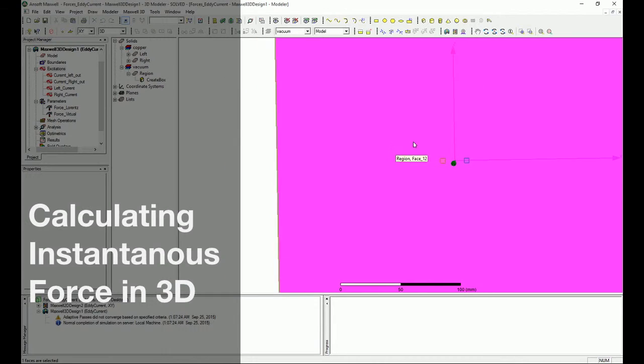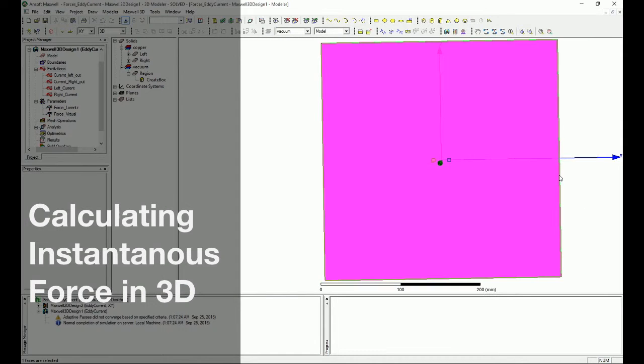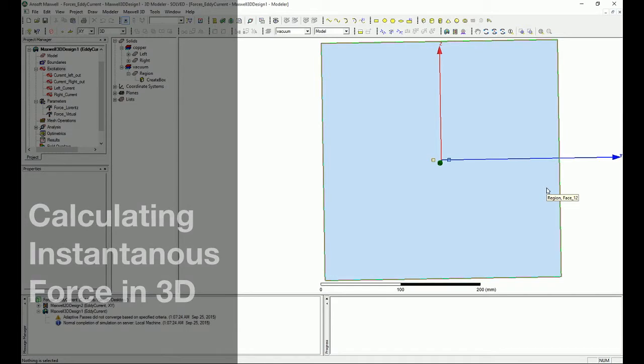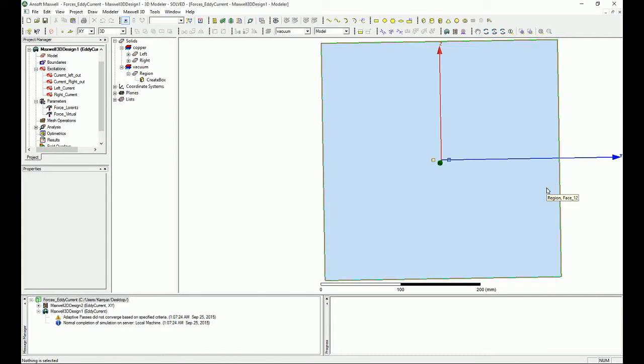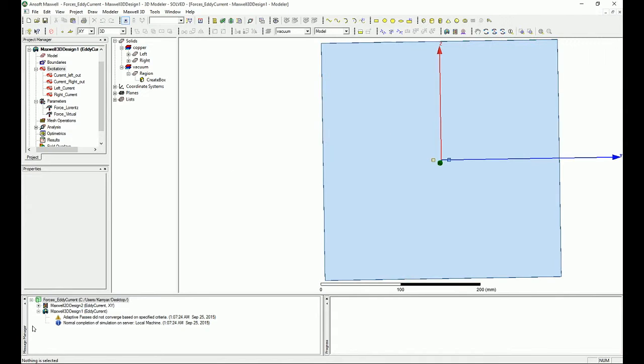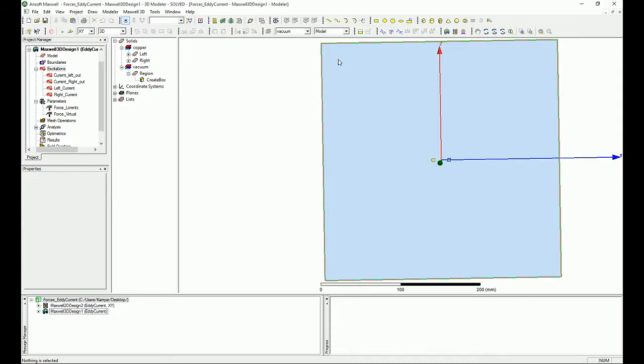Okay YouTube, I'm going to continue the analysis for the 3D model that we had and were talking about in the previous videos. When you see the normal completion of the simulation server, you should be very happy because this is the good news. As you can see, I basically simulated the model and now it's time to look at the results.